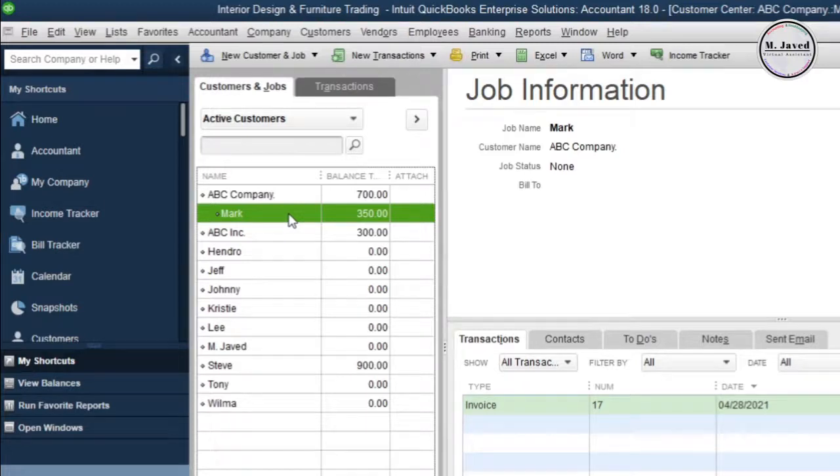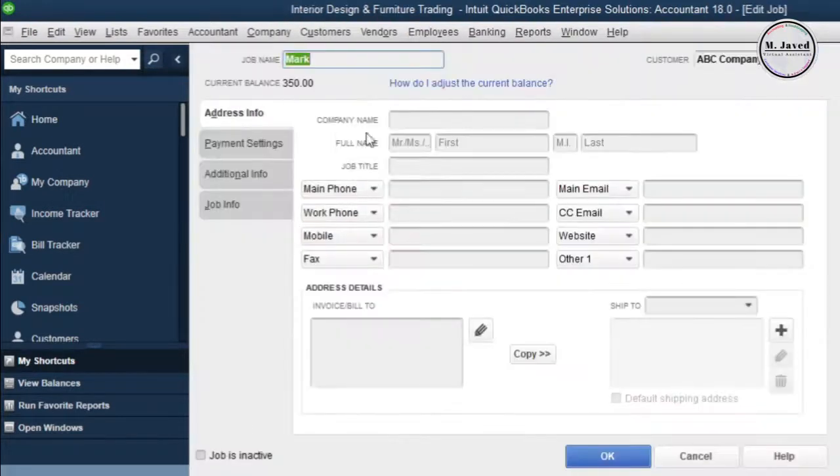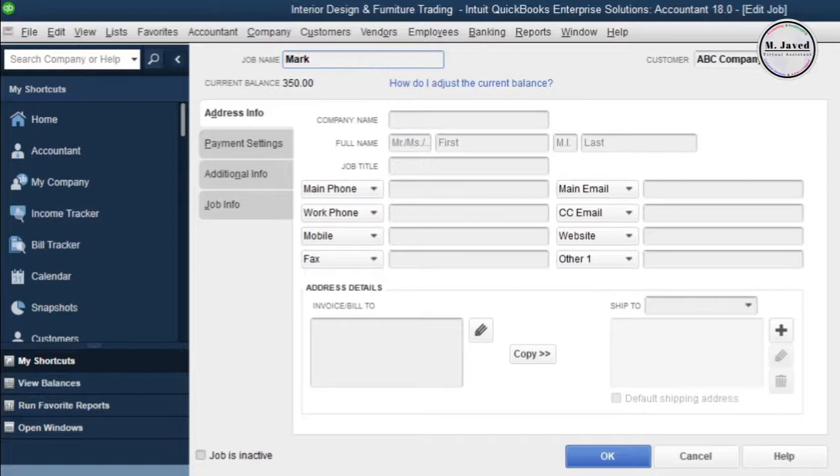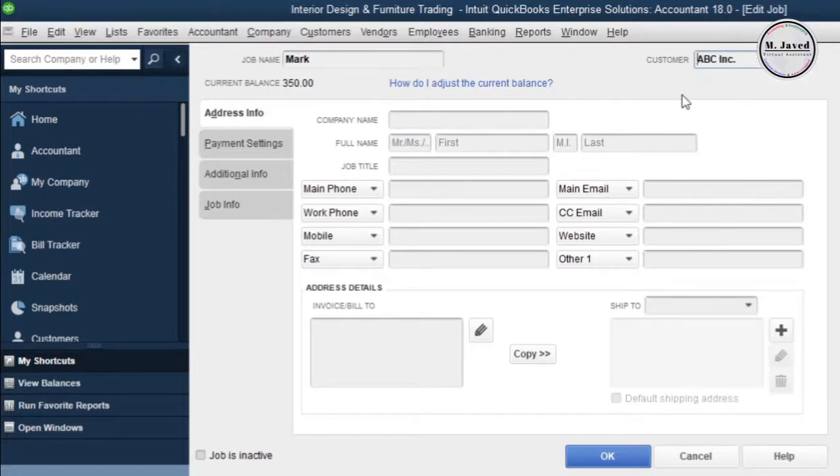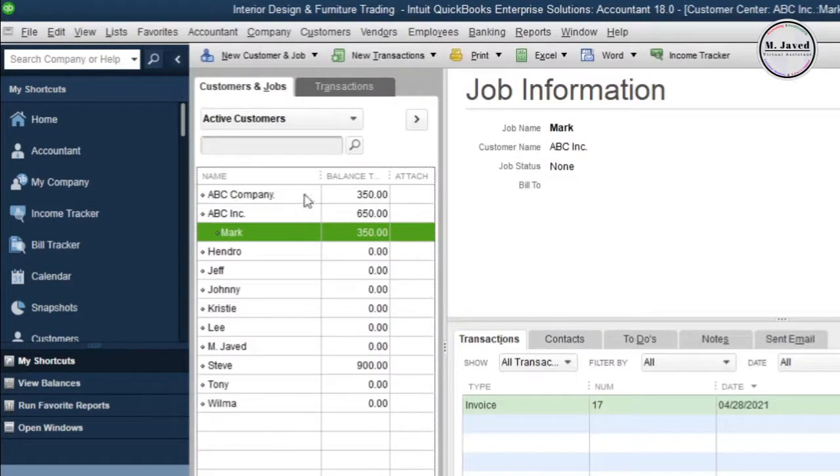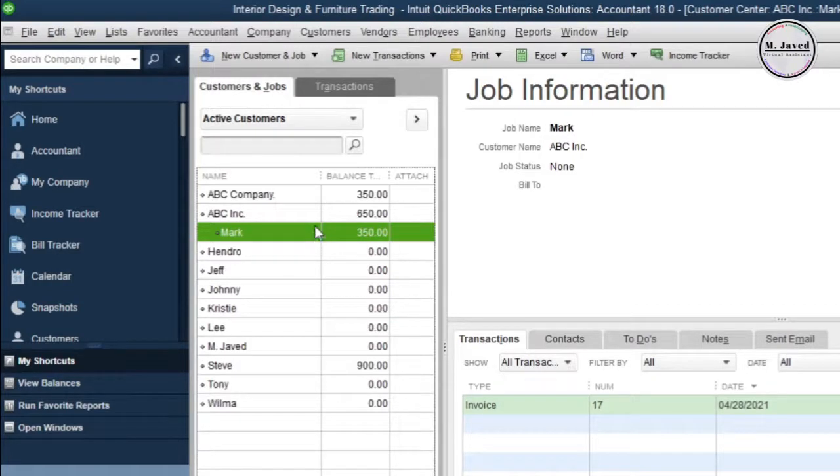So double-click on the job or sub name and then change the account here in the customer field with the one you want to keep. Here you can see that the job or sub name has been attached to the account we want to keep.